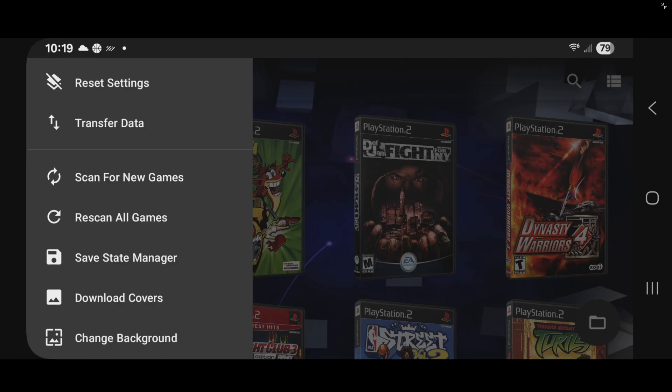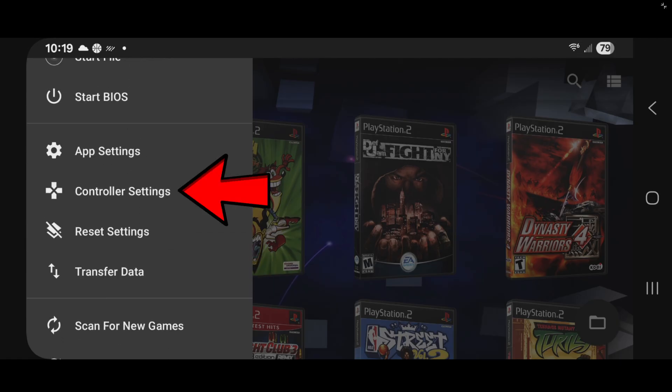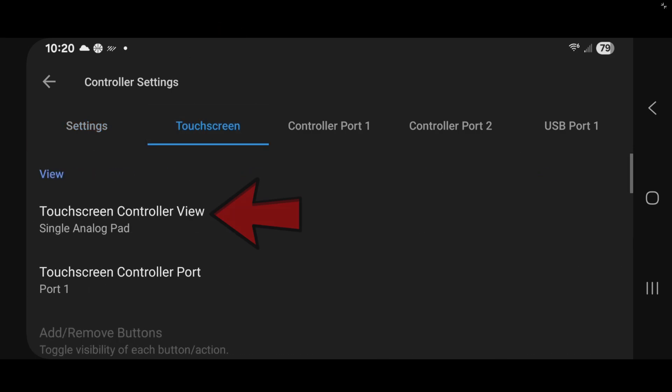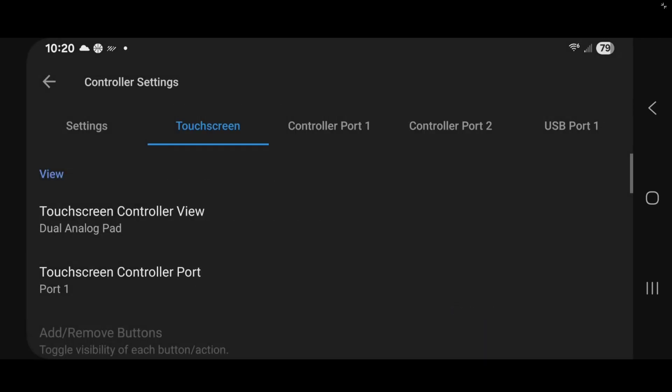Now let's set up our controller. Scroll up and we're going to go to controller settings. Now I'm going to be using a controller with this emulator. But if you are going to be using your on screen display, then you want to come over to touch screen. And you want to change your touch screen controller view to a dual analog pad. This way instead of having one analog stick, you will have two.